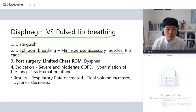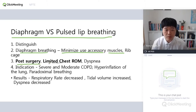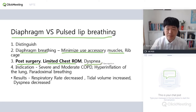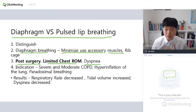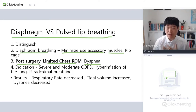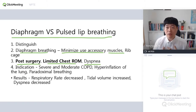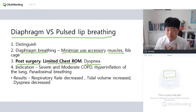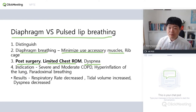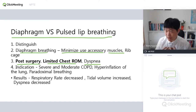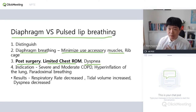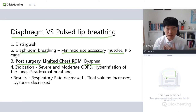Why do we use diaphragmatic breathing? If a patient has had surgery, has limited chest range of motion, or dyspnea — if a patient has chest pain or chest surgery, the patient cannot use the thoracic region. So if the patient tries breathing with the chest, they feel pain.